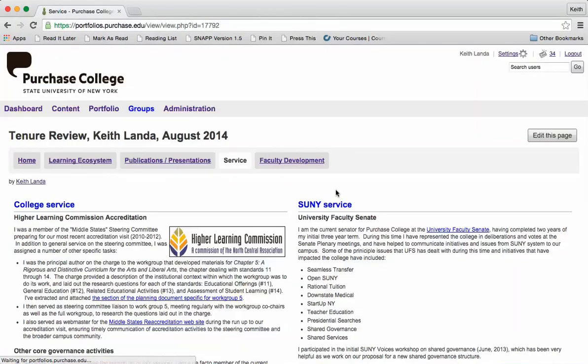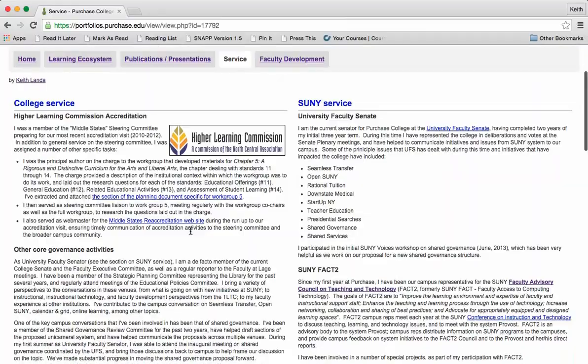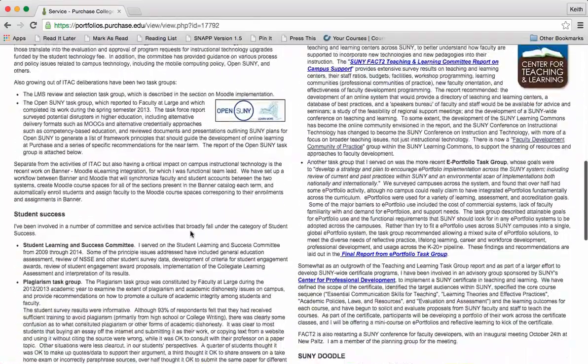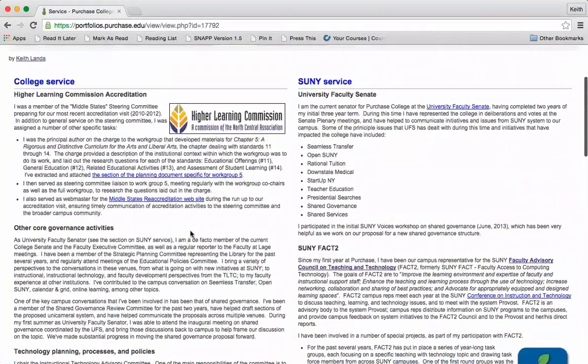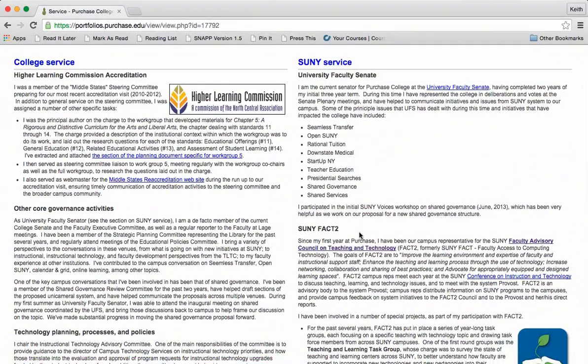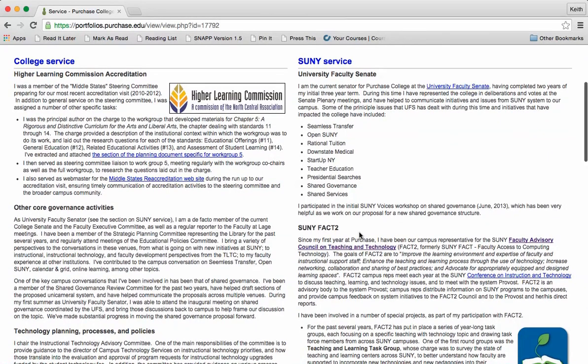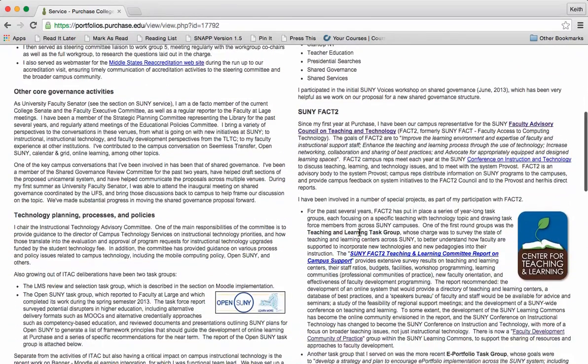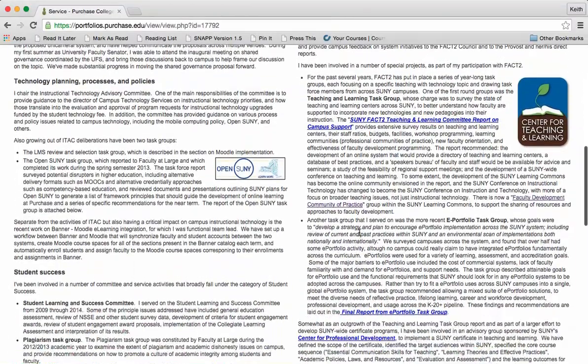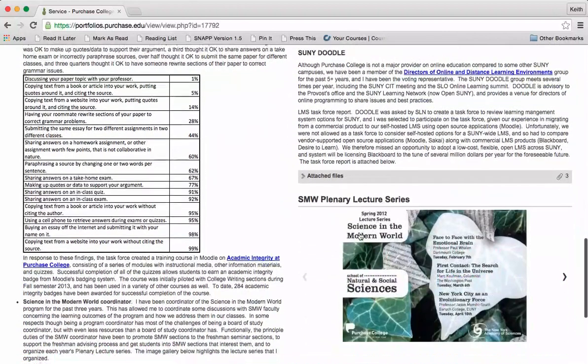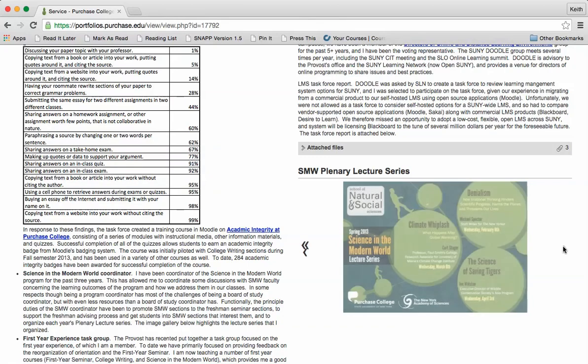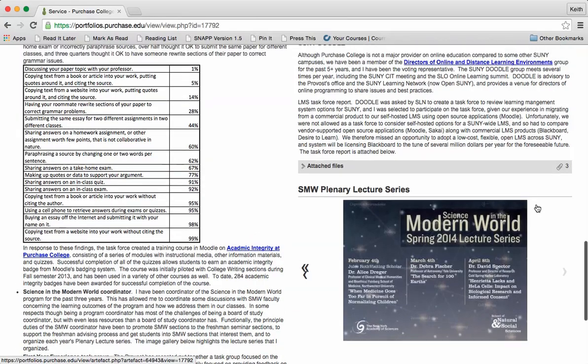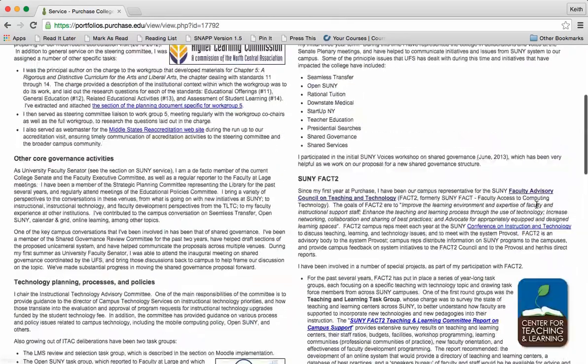In terms of service, I have split this into service to the college - some of the core governance functions that I've been involved with - as well as some of the work I've been doing at the system level, various service activities for the SUNY system as a whole. This is just a little image gallery for the advertising postcards for the Science in the Modern World plenary lecture series that I've been responsible for for the last several years.